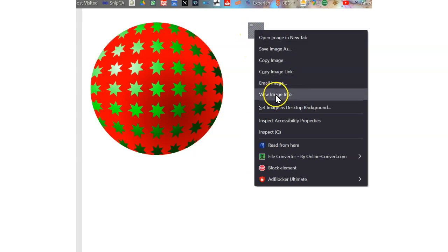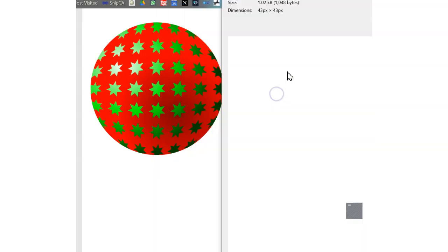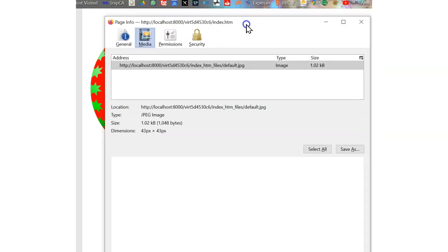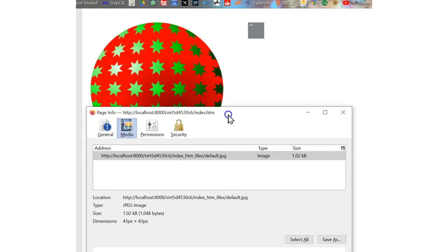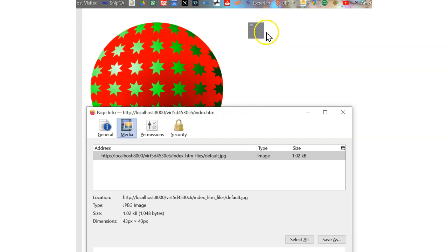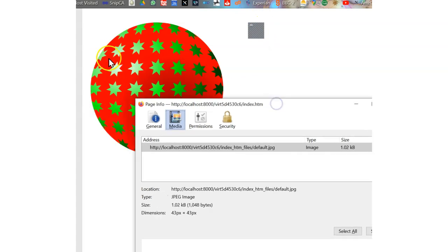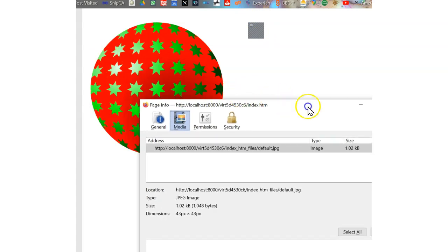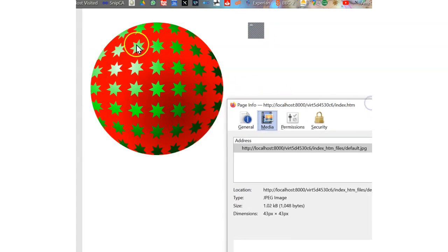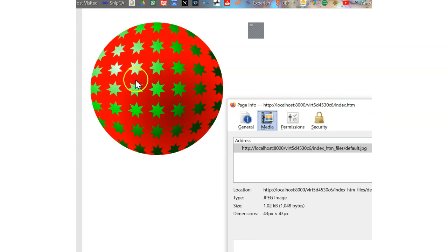View image info. You see that the image info only has one image, which is this default Xara's default JPEG. The rest of these shapes are exported as SVG.